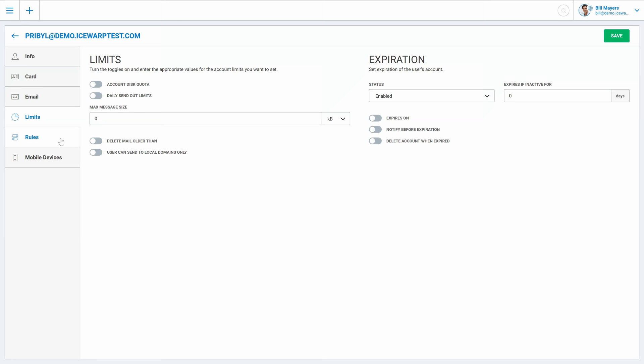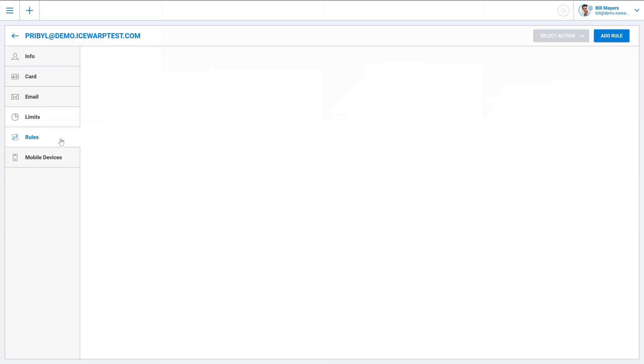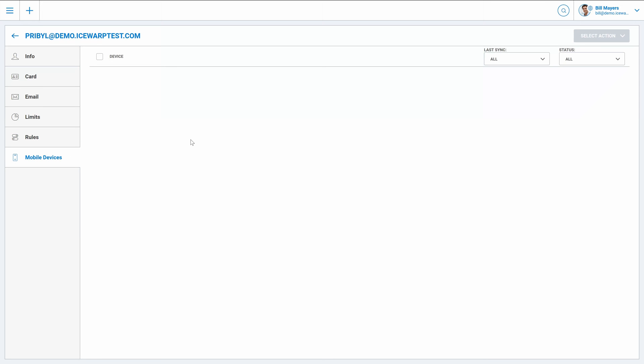And as a domain administrator you also have access to users' rules and mobile devices used in Exchange ActiveSync synchronization. Okay, so that were user options and configurations.